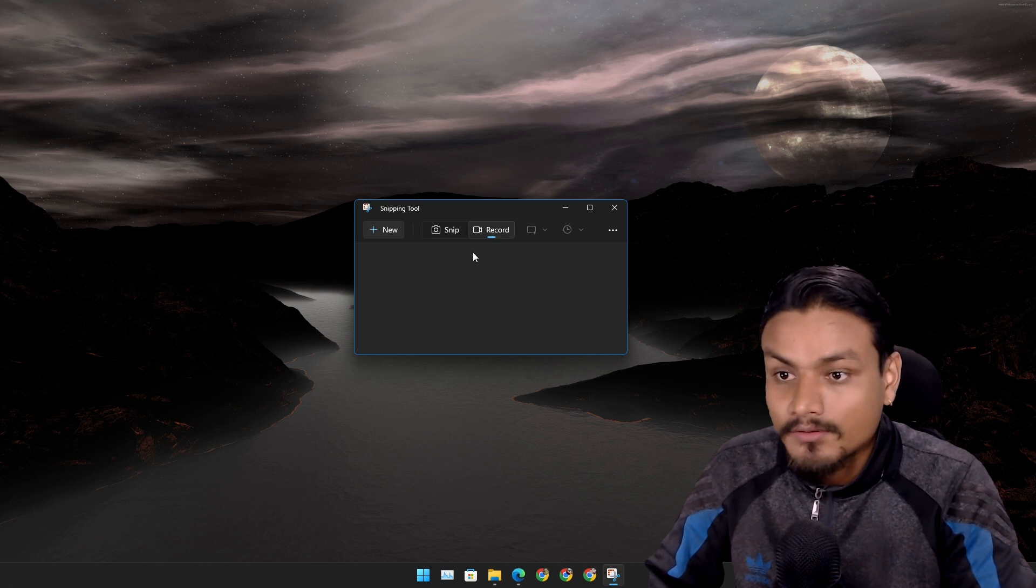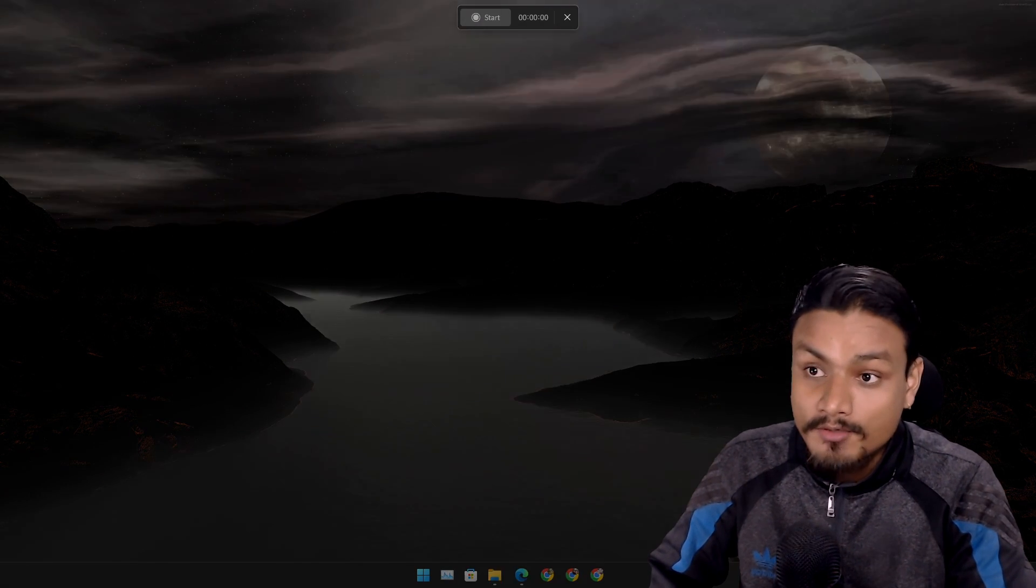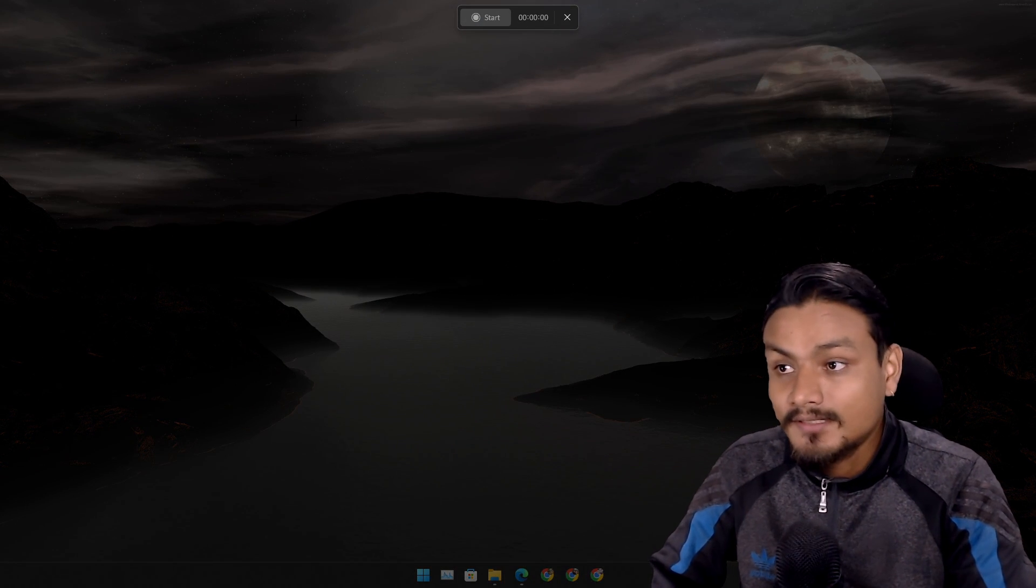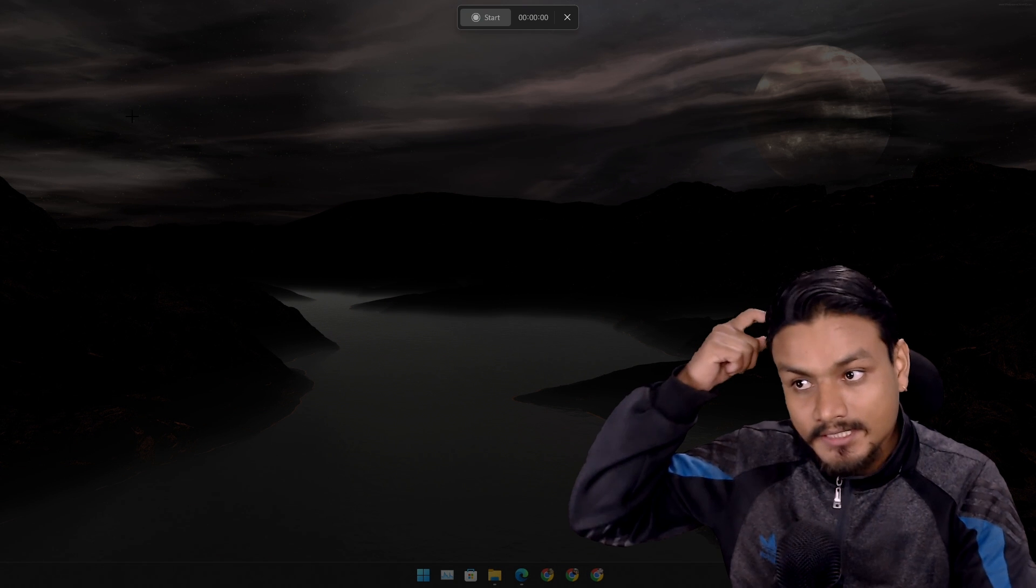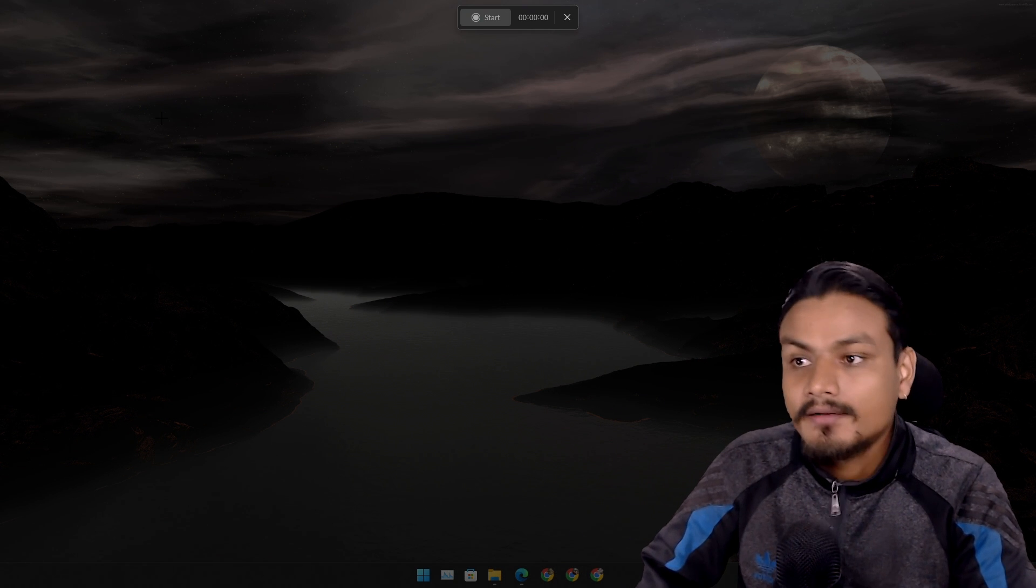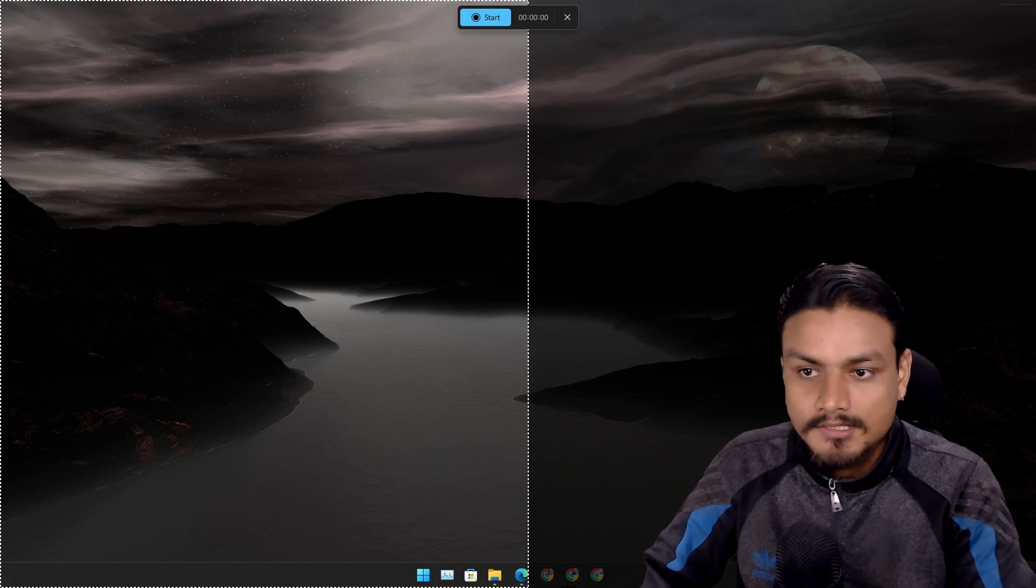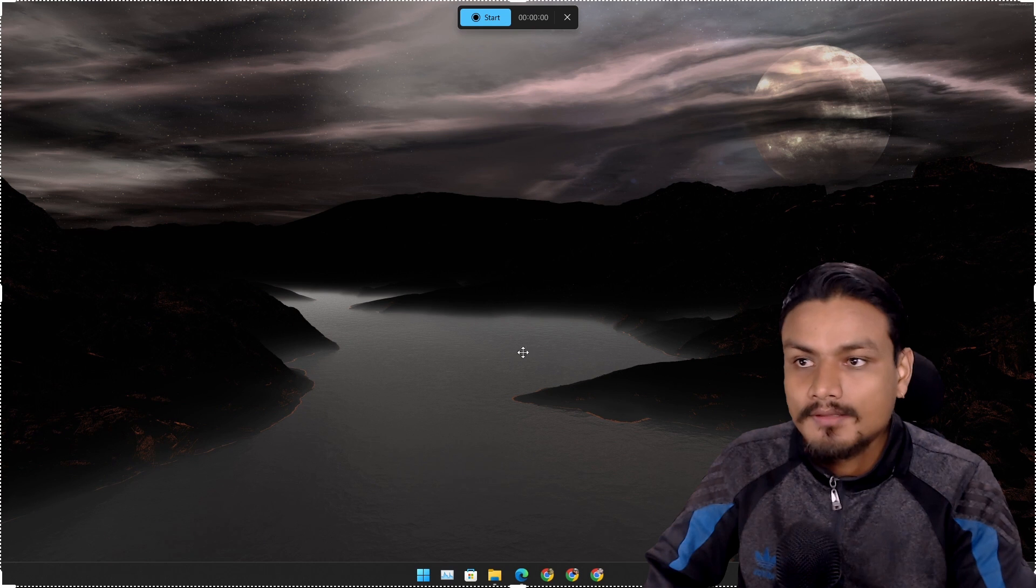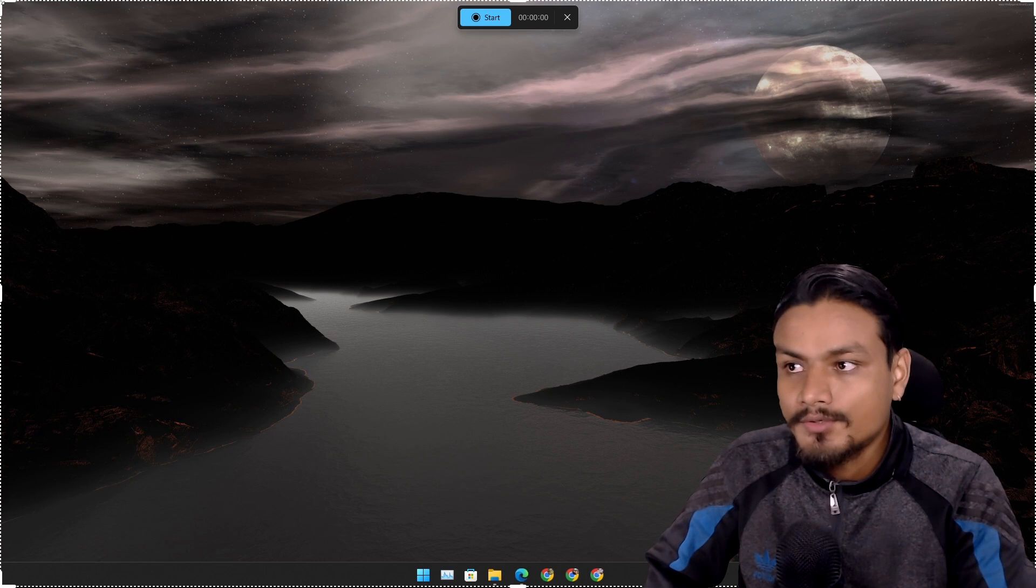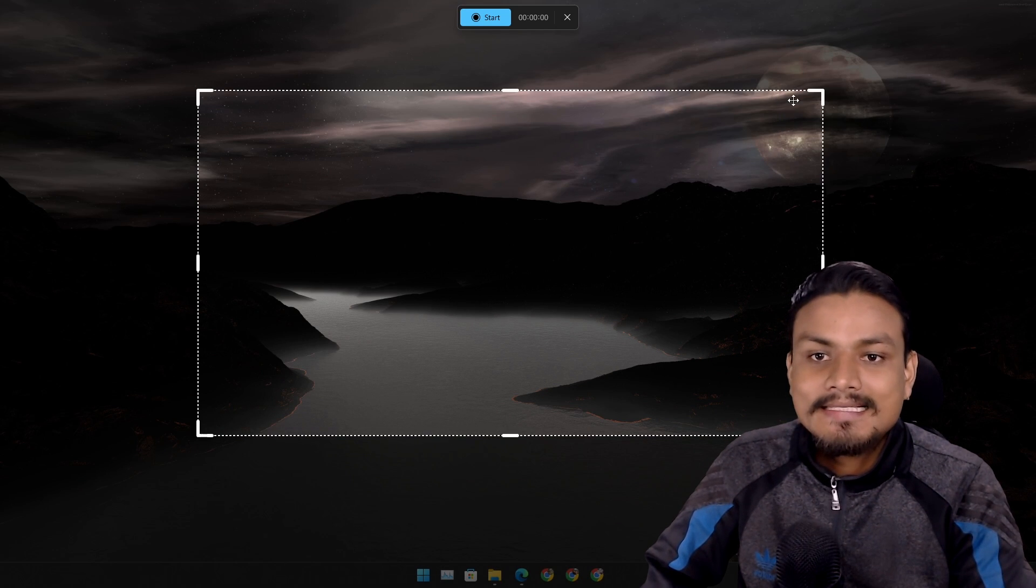To record a video, go to record option and then hit new. After that you can select the screen capture area. You can select full screen just like that or you can select any size.